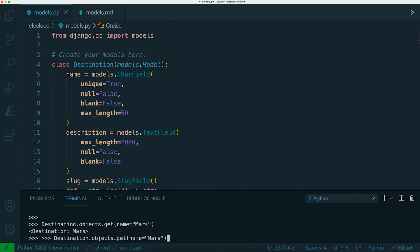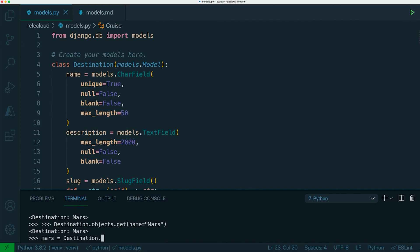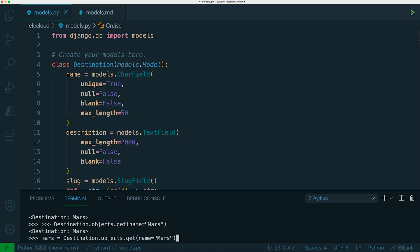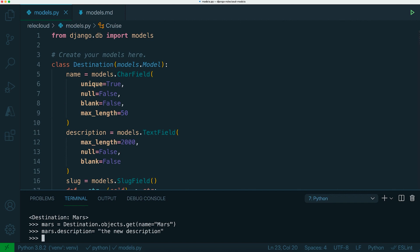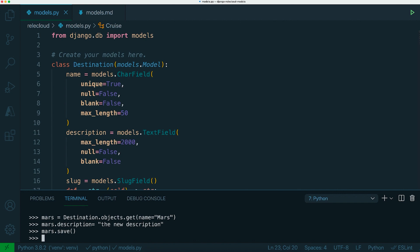Let's just go one step further and assign that to a variable and let's change the description of that object. And the way that you update that in the database is you would run again the save method on the entry. So that's how you read and write from the database in Django using Django models.